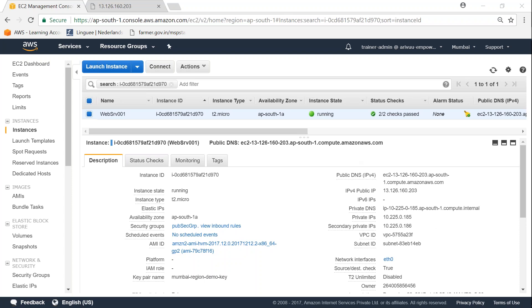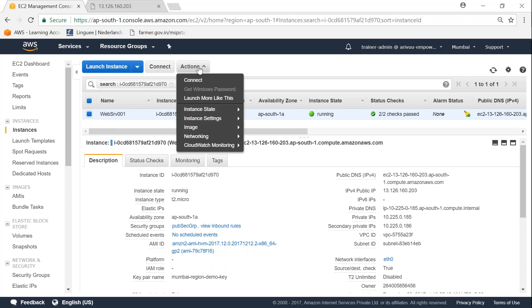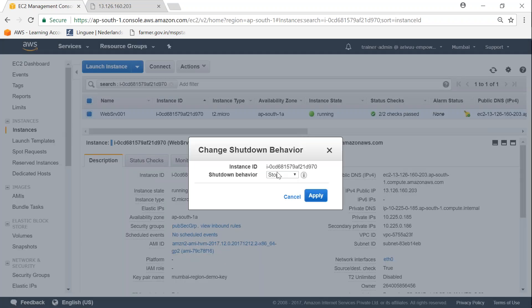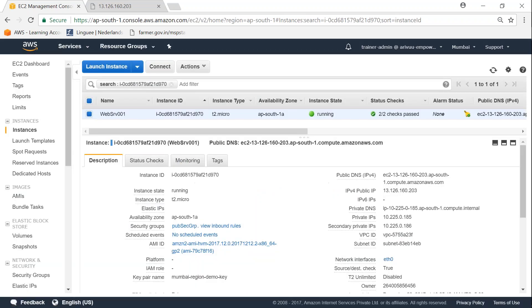Once you go to your EC2 dashboard and select the server, click on Actions, under Instance Settings you will have something called Change Shutdown Behavior. Here, just go ahead and click on Terminate and click on Apply. The settings will take into effect, so if anybody issues a shutdown command from the server terminal, automatically the server will be terminated.